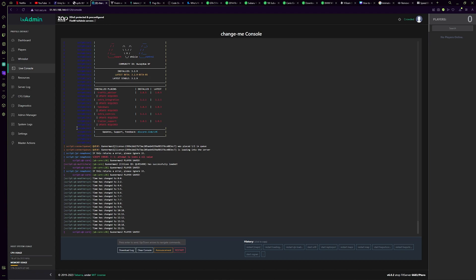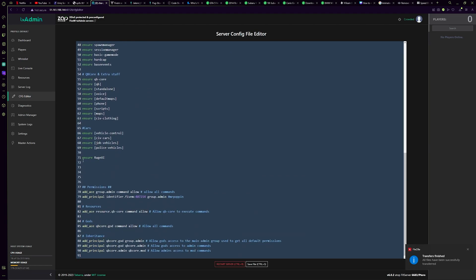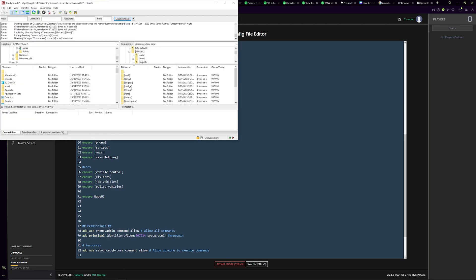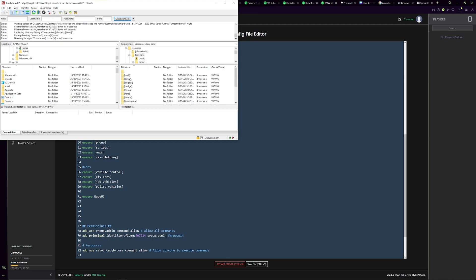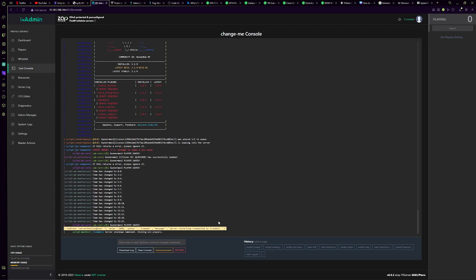In txAdmin's CFG editor, what you want to do is 'ensure' the BMW i7 spawn code. What I've actually done is ensured the directory. This will also make your config much neater. So 'Civ Cars' is my directory — that's already been added. As you can see, all of these are also directories inside it, so I don't have to ensure each one individually because they're already in the directory that's ensured. That will just load everything that's in there. So that's now in the server — save, restart from console, wait for it to restart, and then we'll jump in the server and test it out.